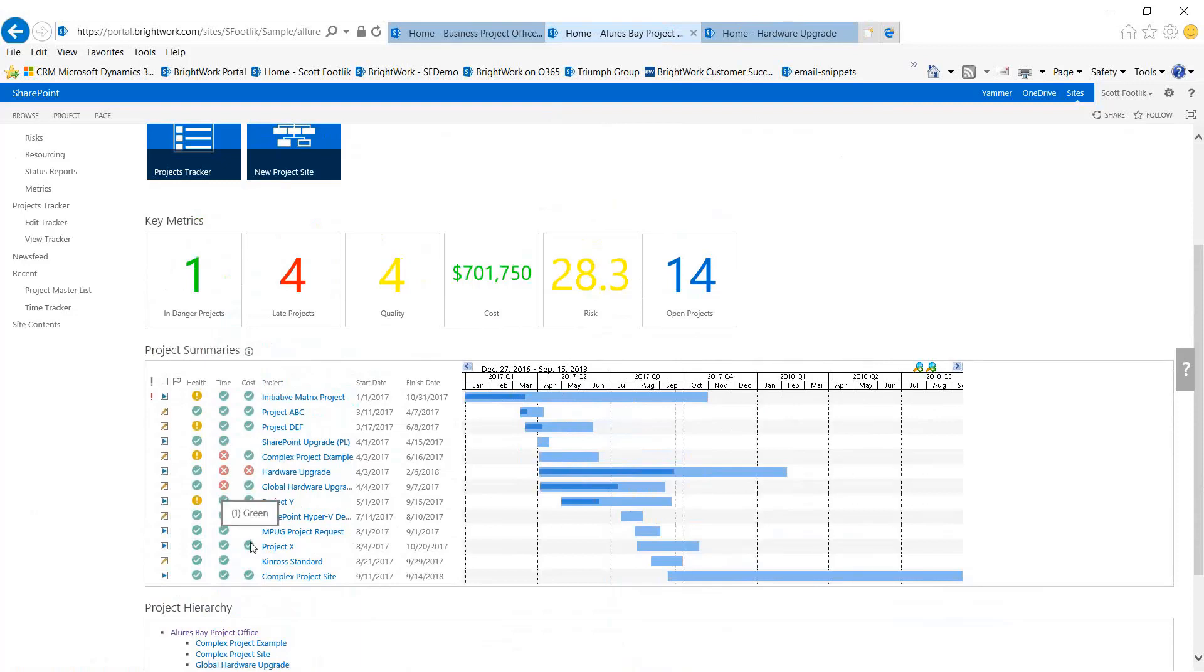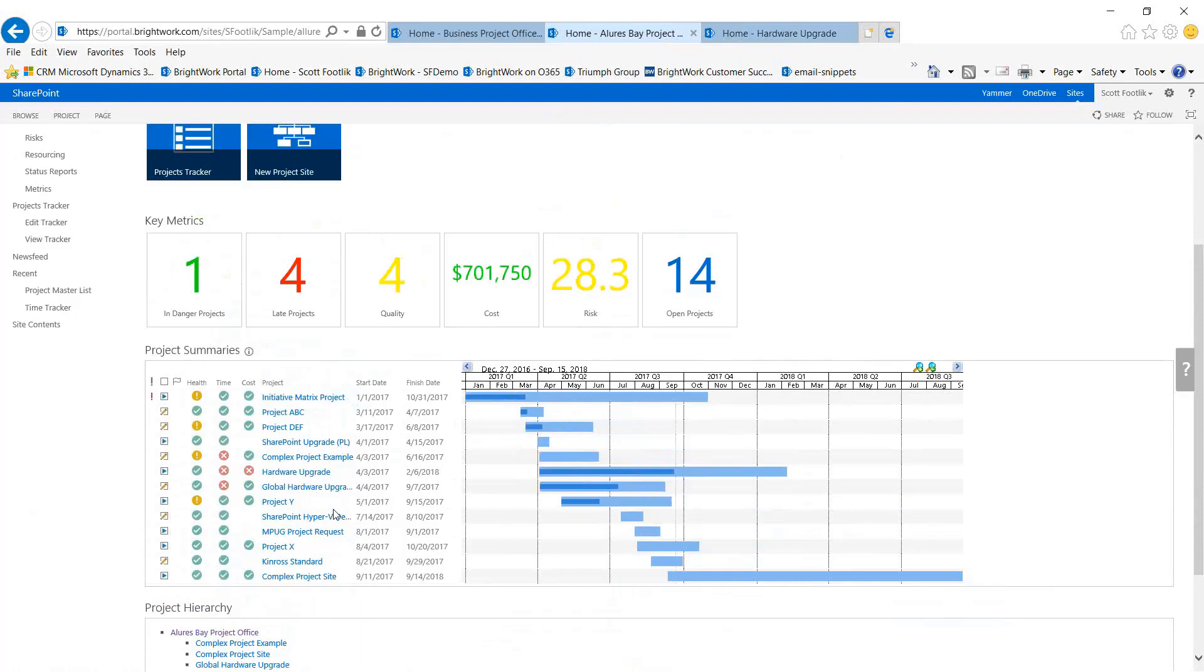These metrics can be set up to reflect whatever is important to you specifically. It might be the number of open issues, how we're doing between plan duration and current duration - these are the most common ones: cost, time, and things like that, or the number of issues. It's very easy to tell which projects are doing okay and which ones aren't, and why they're not doing well.